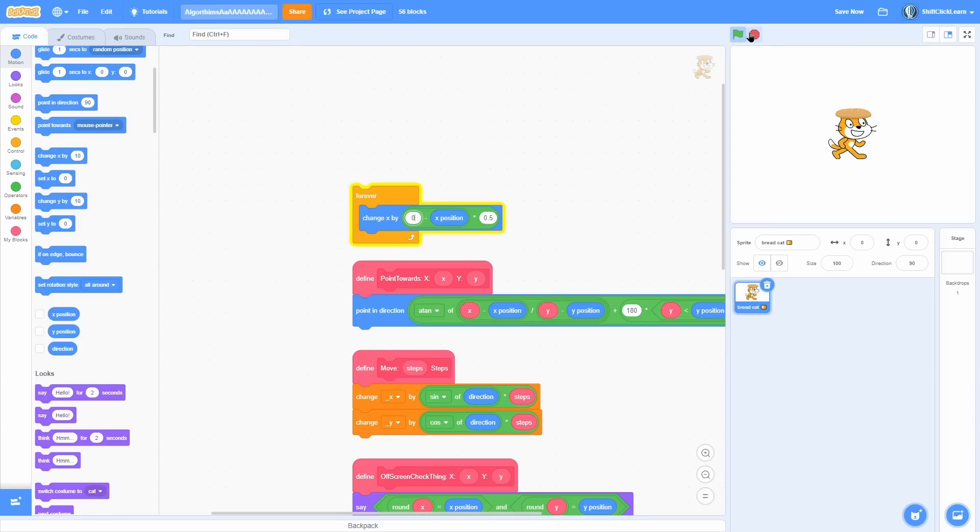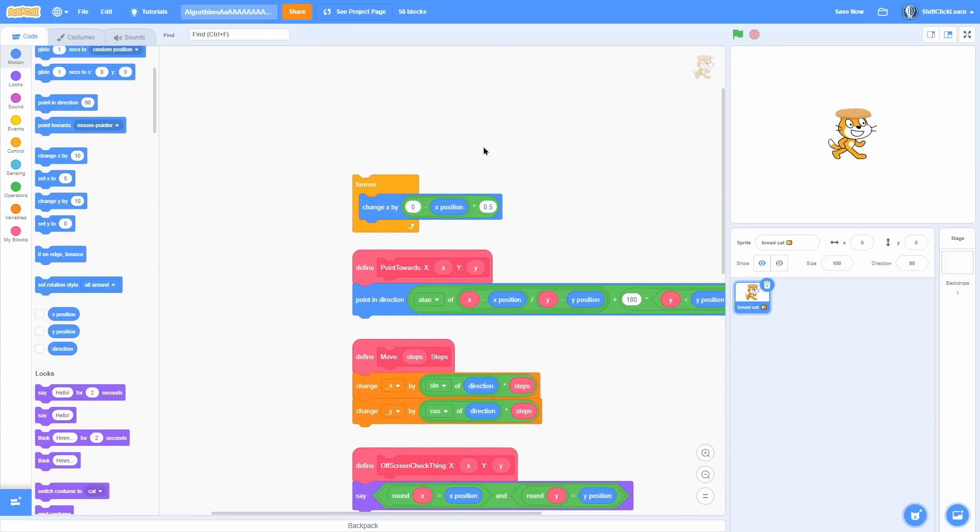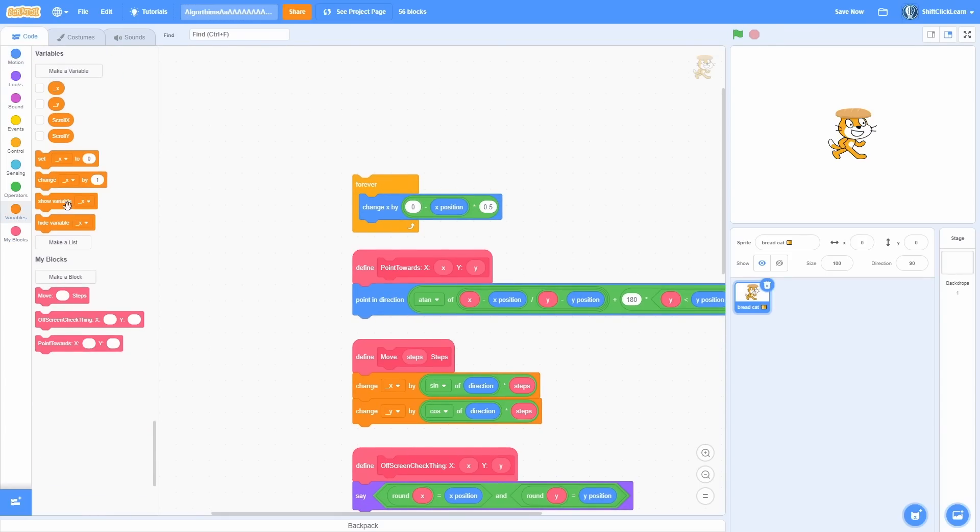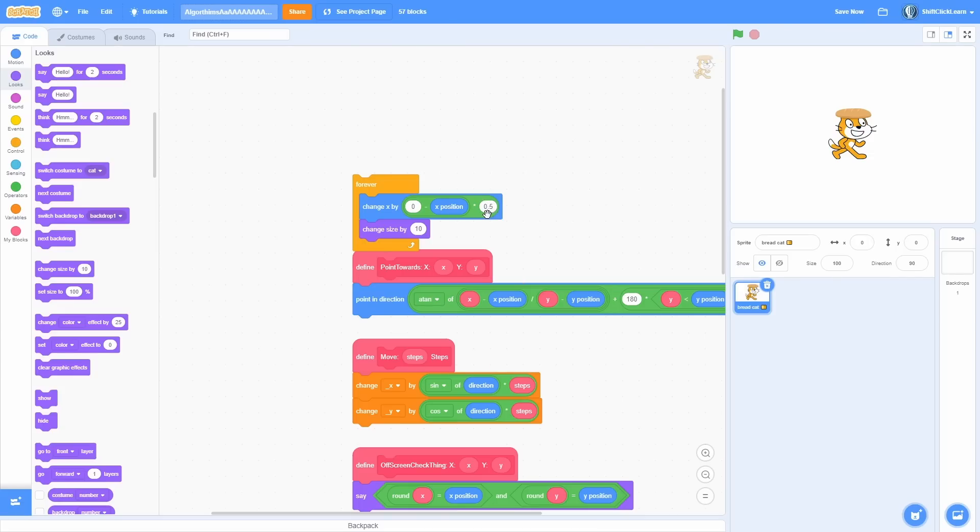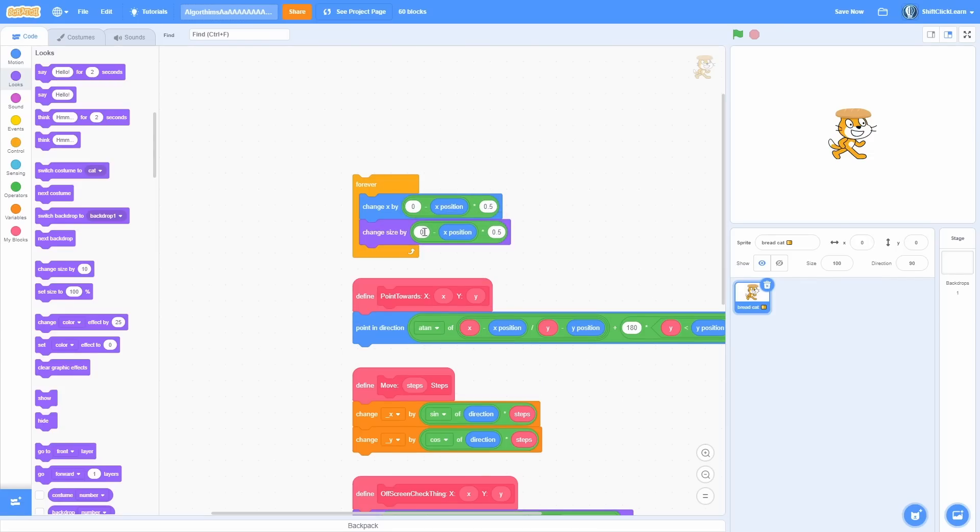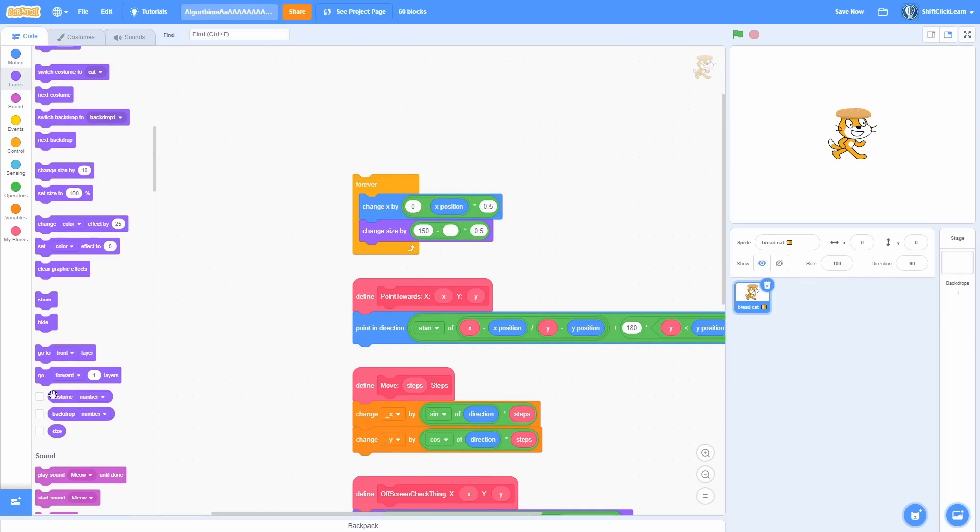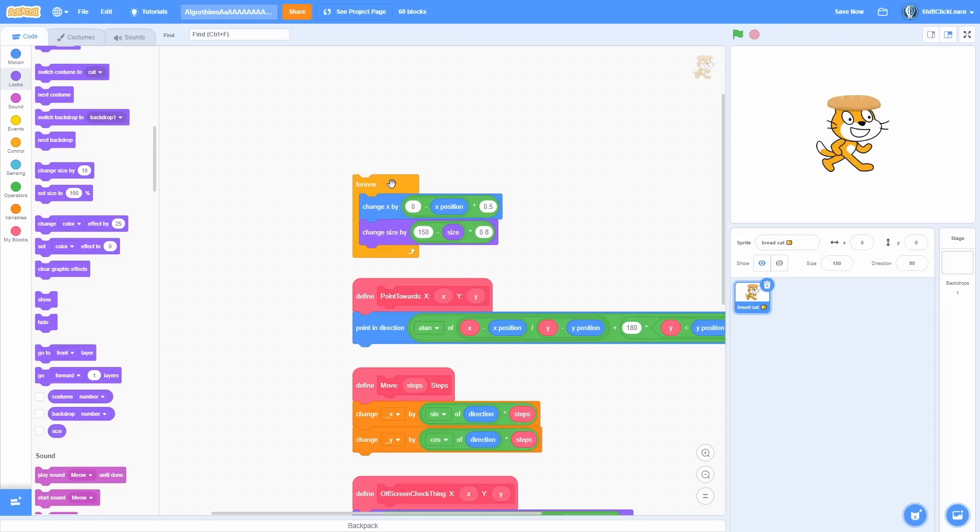Now what's really cool about this is you can use it for pretty much anything you can imagine. For instance, I could do a change size by and copy all this, put its desired size like 150, subtract off its current size like this, and then smooth it out for say 0.8. So you can see that it goes to size 150.